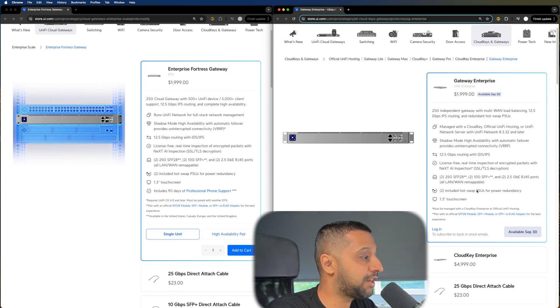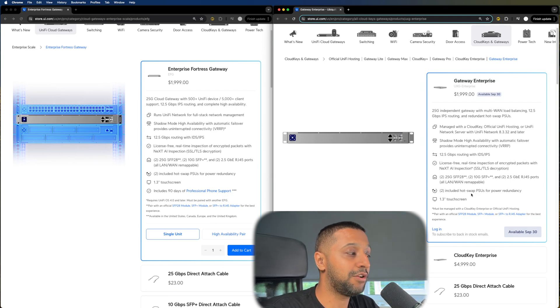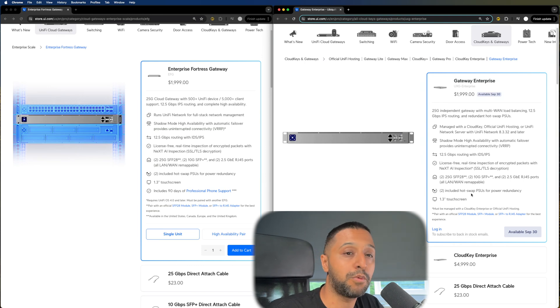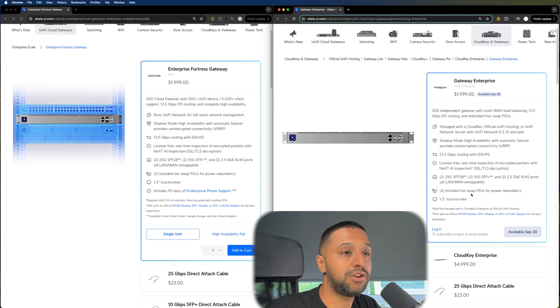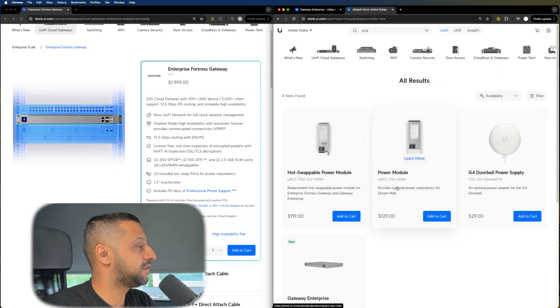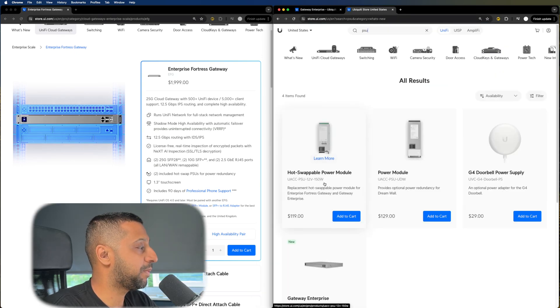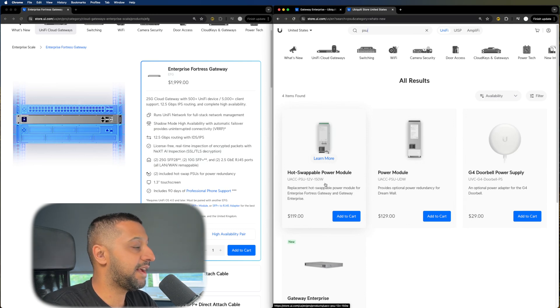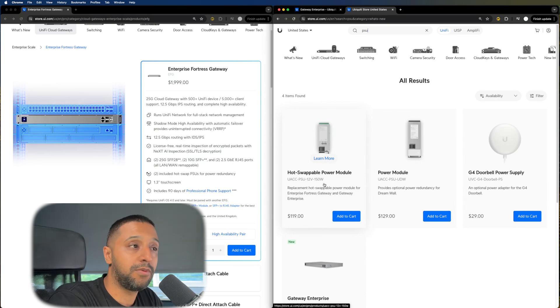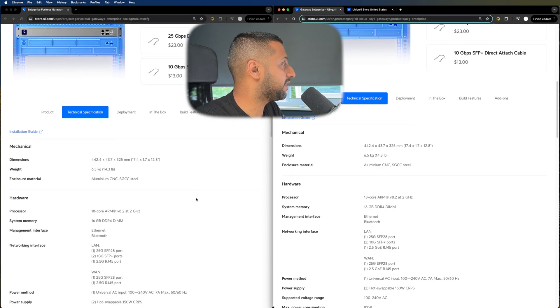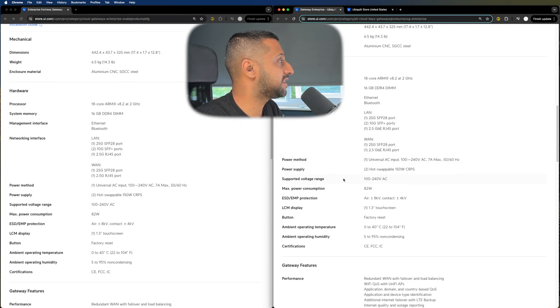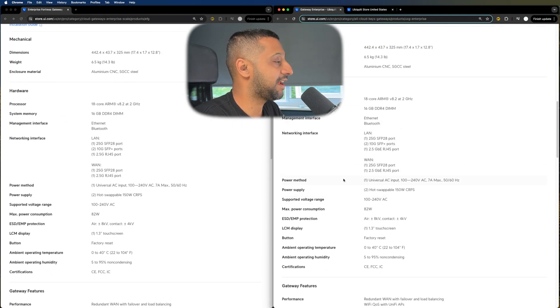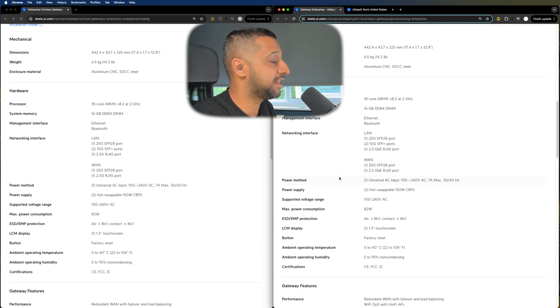The other additional thing that's actually come in which is quite good is it now includes hot swappable PSUs. So these can be purchased additionally and you can then swap out the PSUs should one fail and you need to swap it out. On the left you'll see a hot swappable PSU which is $119. We scroll a little bit further down into the tech specs and you can see they are exactly the same size and specification.